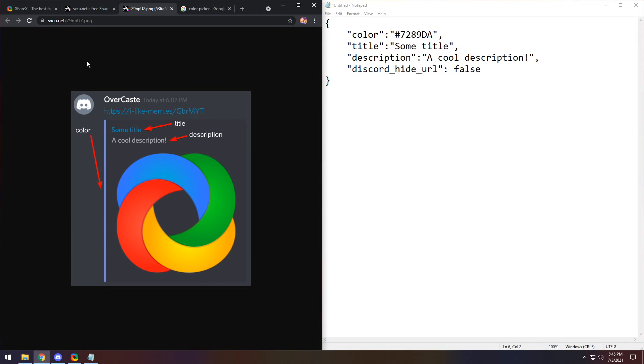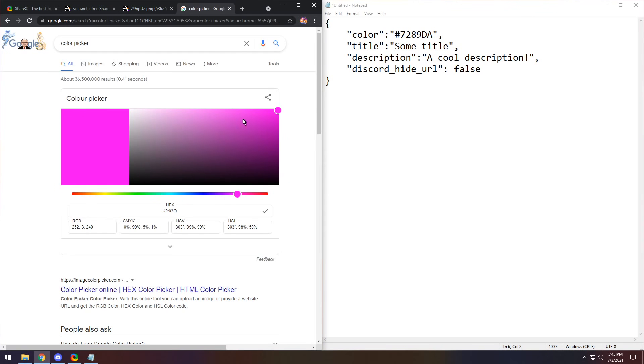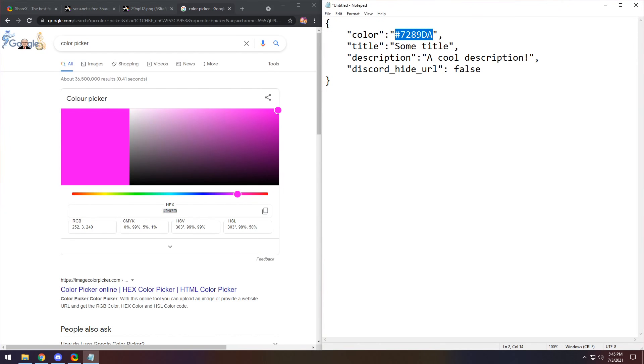So to start off, I want to change the color. So go to Google and go to the color picker. Pick a color that you want. Then copy the hex code here. And you need to replace the color in here with the hex code that you picked.